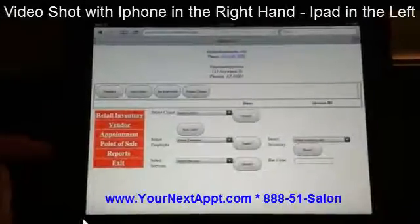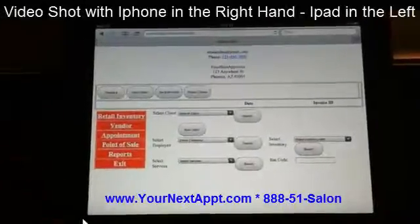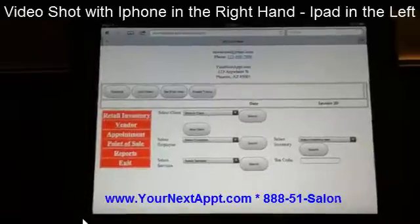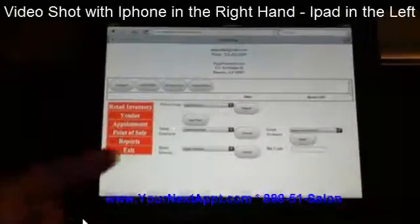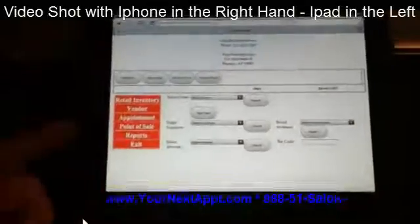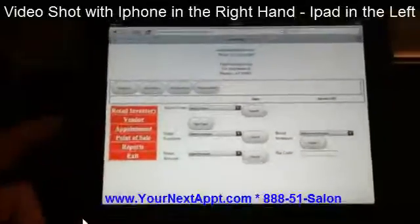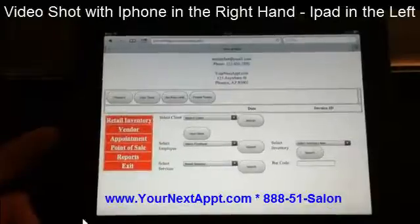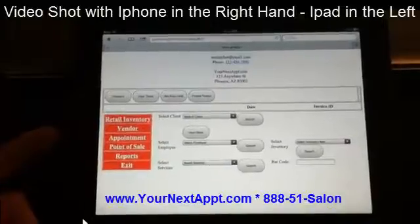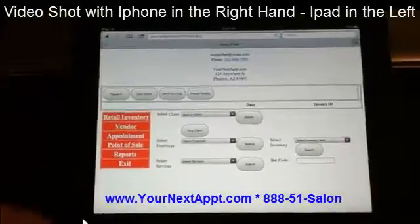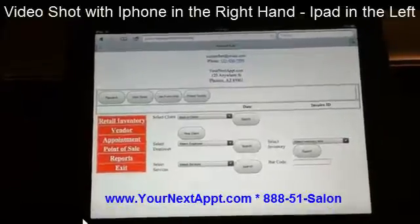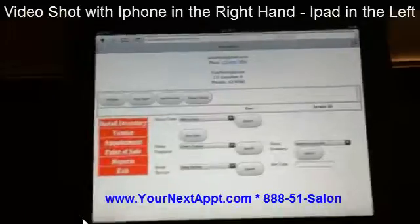Today I'm going to show you how easy it is to ring up a sale on an iPad. You'll see that I have an iPad right here. This is just an iPad 2 with 16 gigabytes — you can get them at around $399 or $400 at Best Buy.